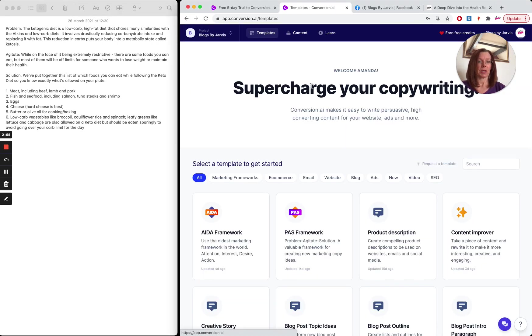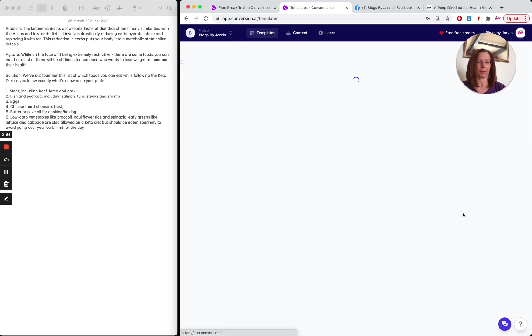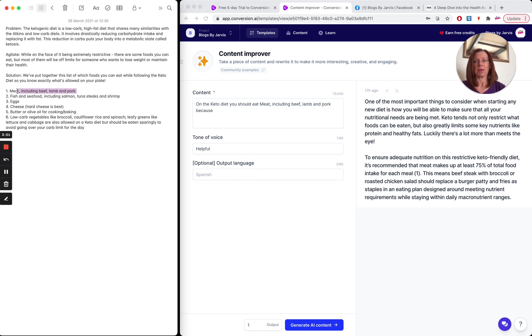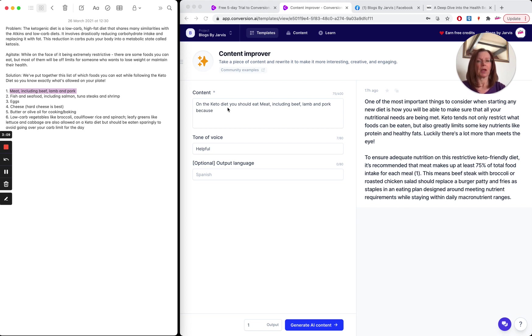Then I'm going to go to the next template, which is content improver. And in content improver, I'm going to take that first one, meat, including beef, lamb, and pork, and I'm going to pop it in content improver. But I will need to tell Jarvis what I want him to talk about. So I've added here on the keto diet, you should eat and then meat, including beef, lamb, and pork because.